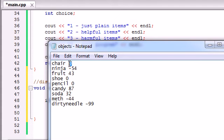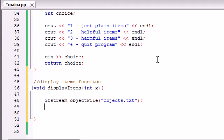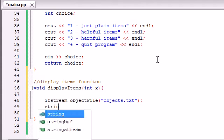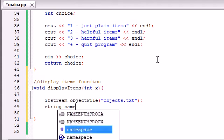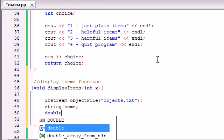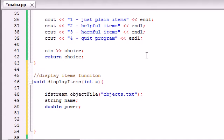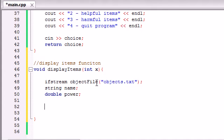After opening the file, we need two variables. The first is a string variable to store the name of the object. The second is a double variable to store the power — or energy — of the object.